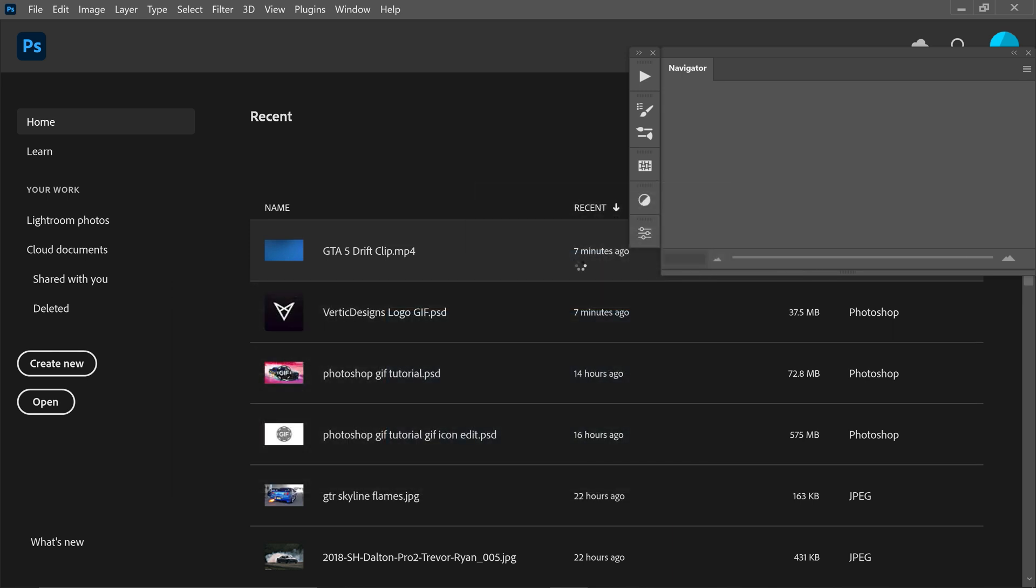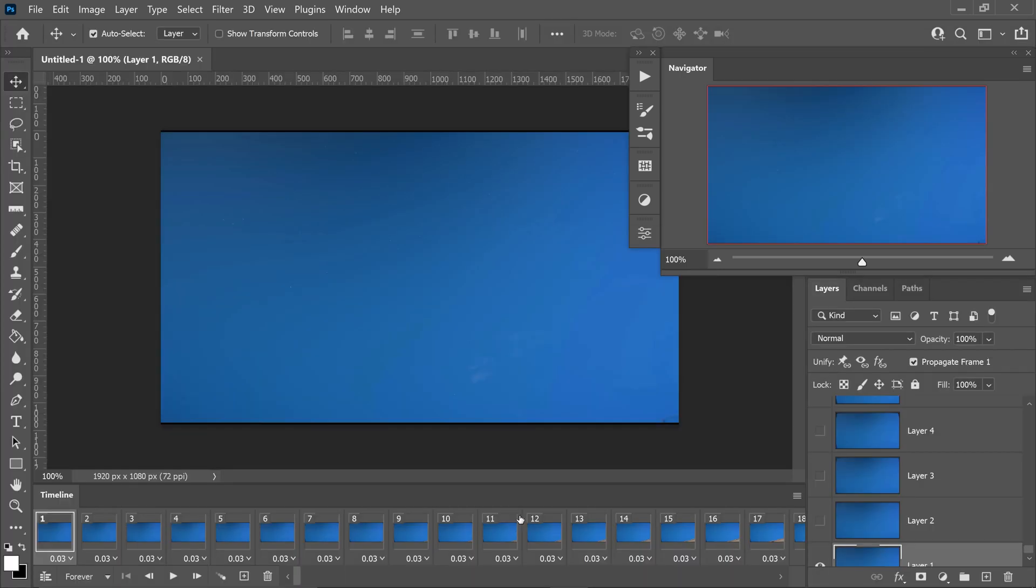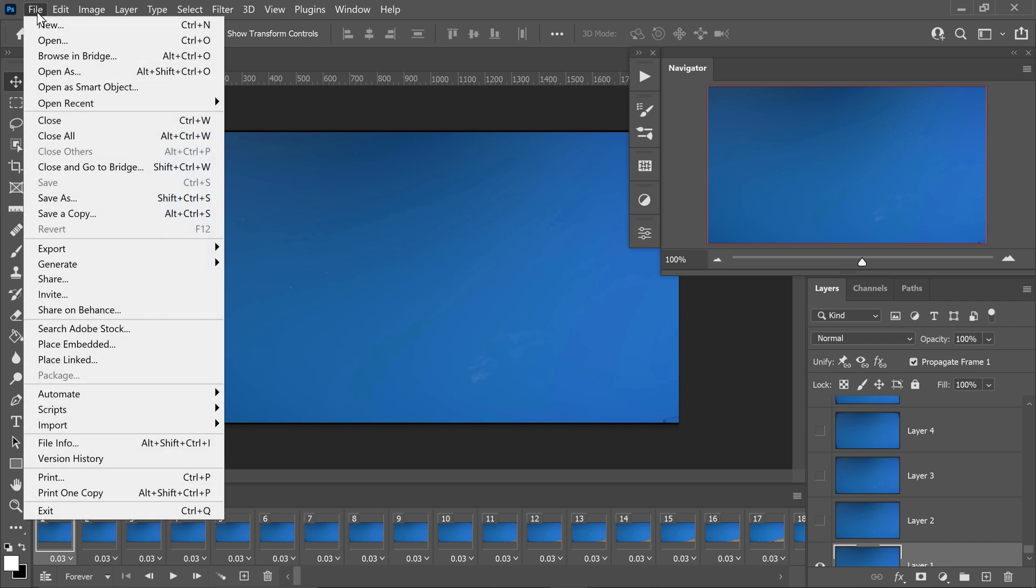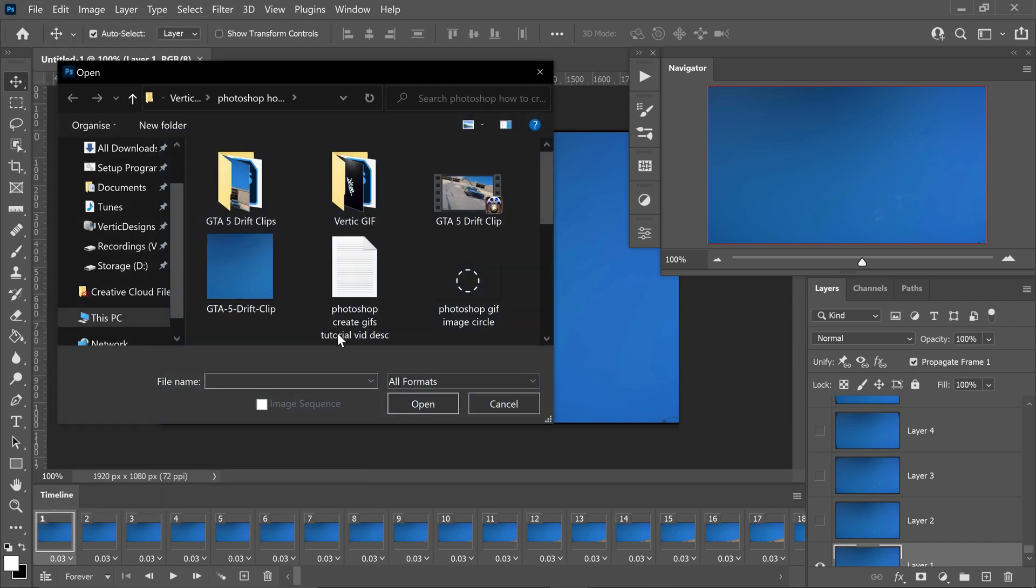Press continue. And this will load it in into frames. And what we want to do now is we want to go ahead and go back to file. Go to import, go to video from layers.